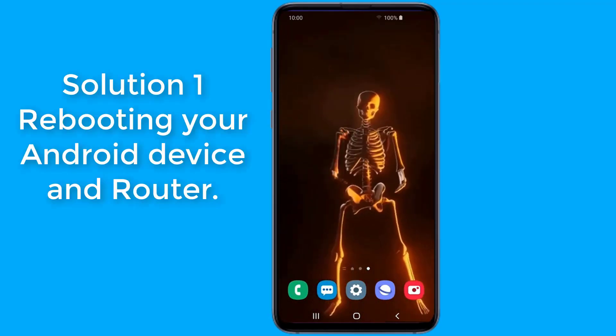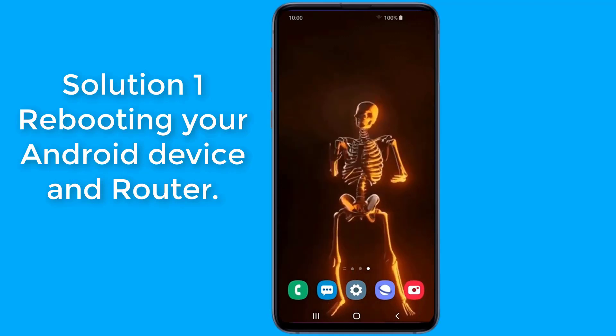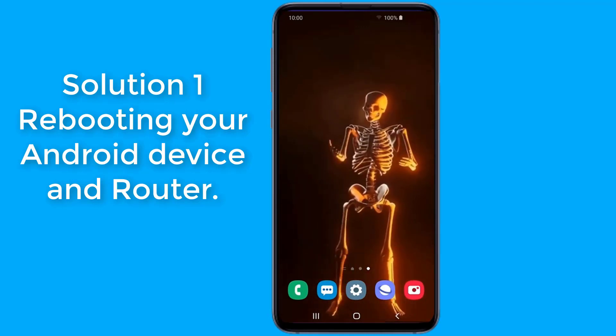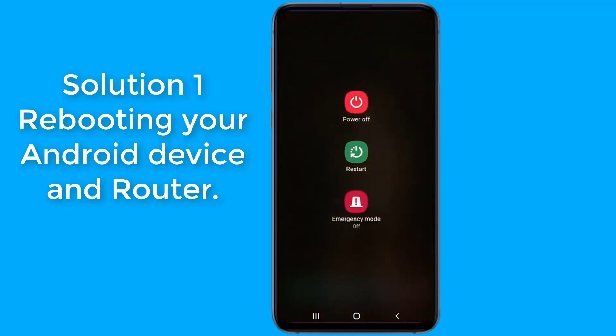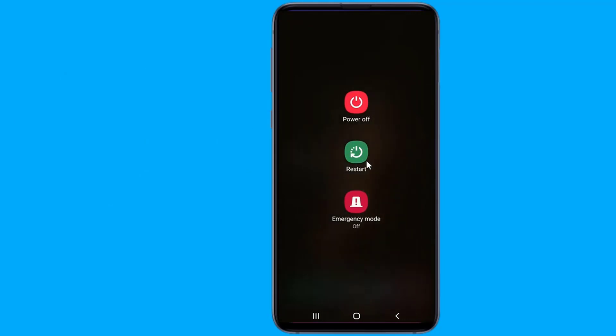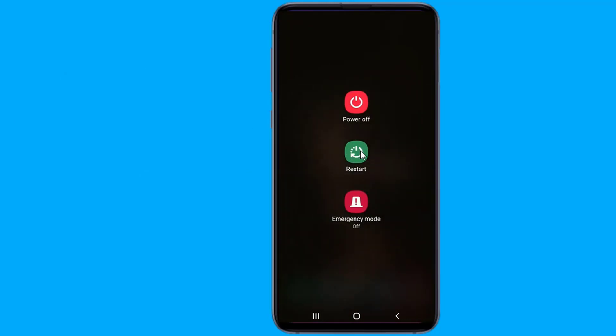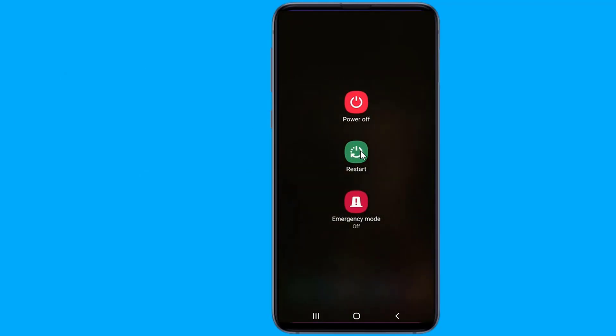Solution 1: Rebooting your Android device and router. Reboot all devices to exclude the casual glitch. Simply switch off your router and wait 2-3 minutes and then switch the router on.